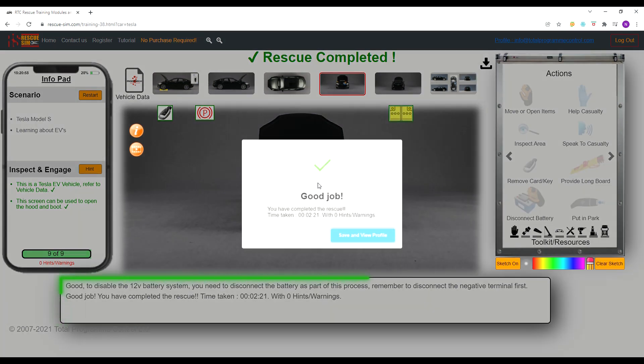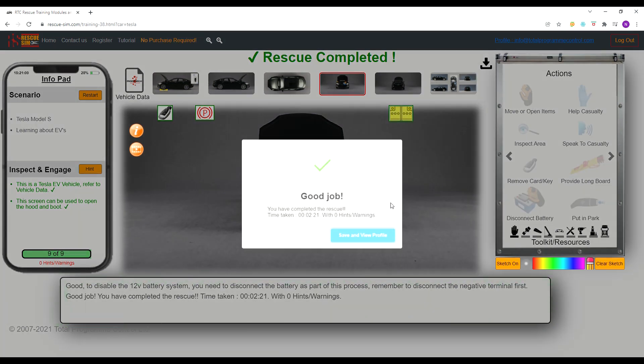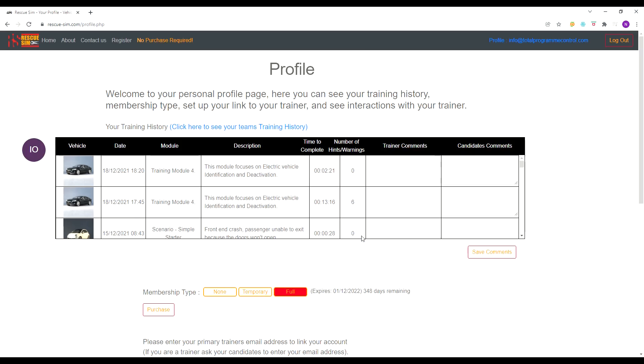You have now completed the training module, well done. You will now be directed to your profile where this module will be recorded in your training log.